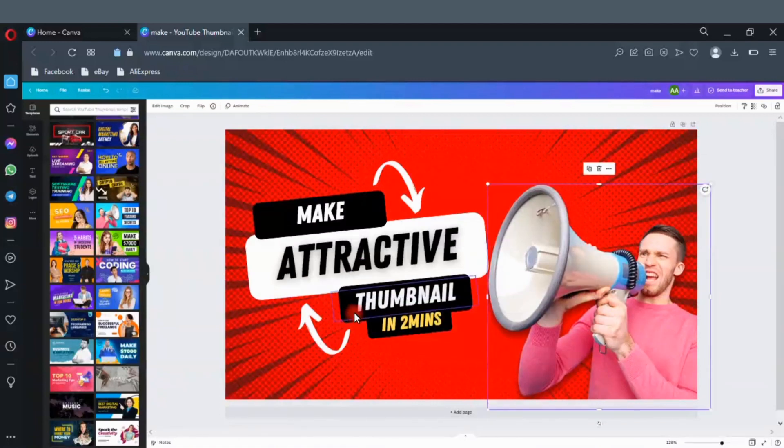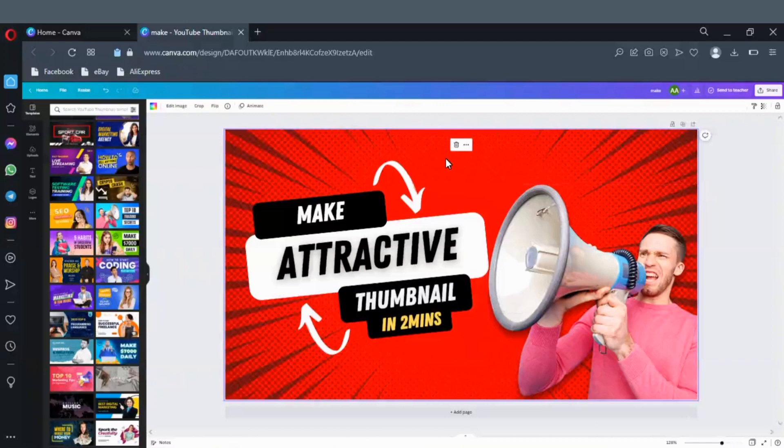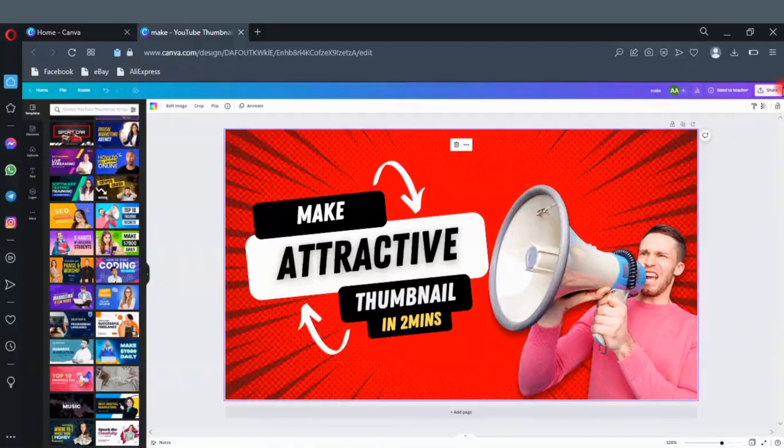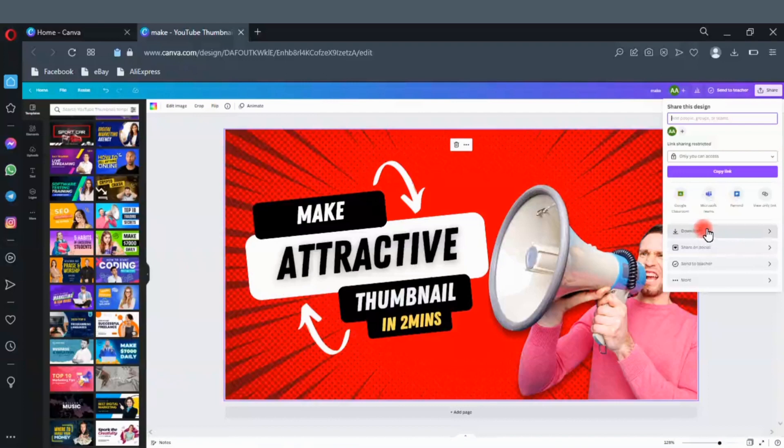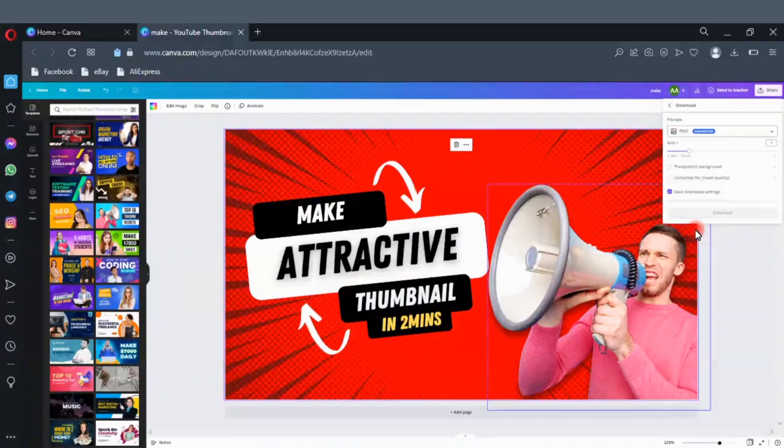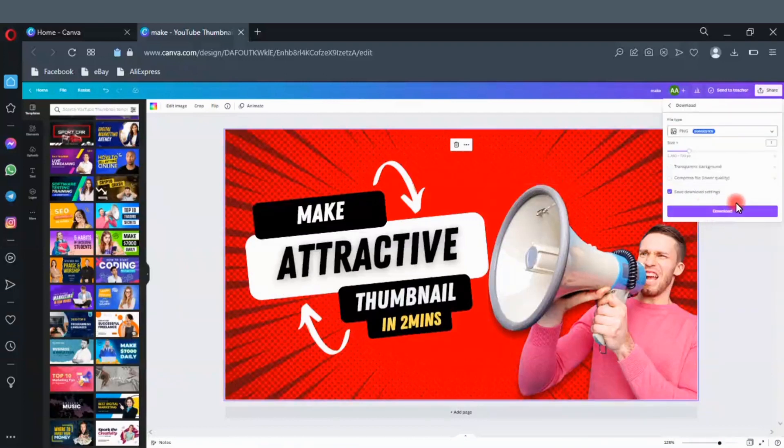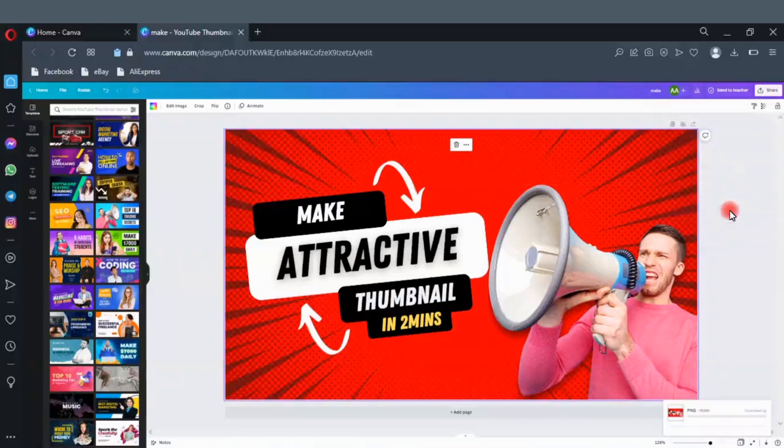Everything is set, go ahead and download it. Click here to download. Download. Click on download here. As you can see it wasn't that hard to create. You can start creating thumbnails for your videos.